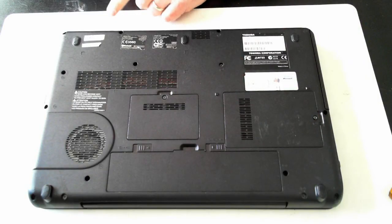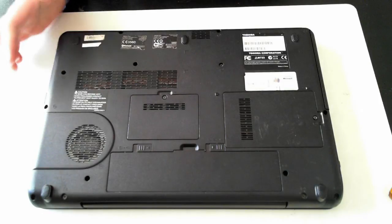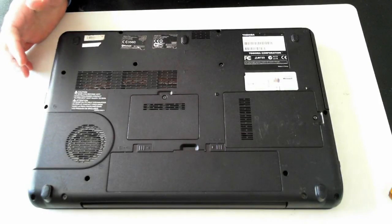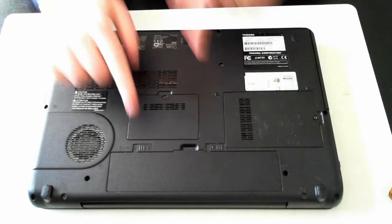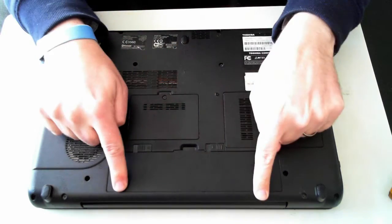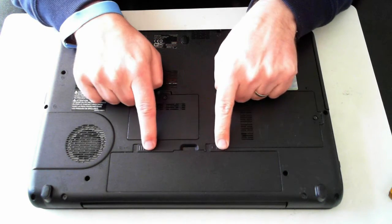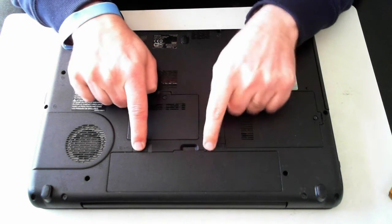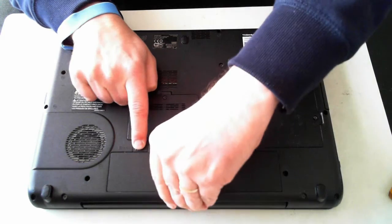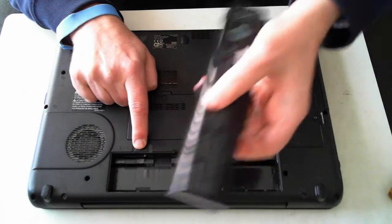Now a word of warning before we continue, please take anti-static precautions and follow these steps at your own risk. Now first thing we have to do is remove the battery which is here. We've got two little tabs so we just push them out and the battery will pop up and there we go.